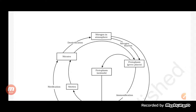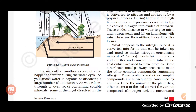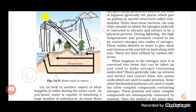Hello students, welcome back to your science class. In the previous class we were talking about the biogeochemical cycle. In this chapter on biogeochemical cycles, we discuss the different cycles — it will include the biotic component, the abiotic component, and the interaction between the biotic and abiotic components.